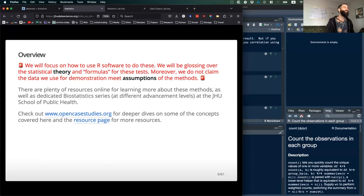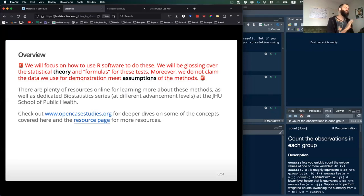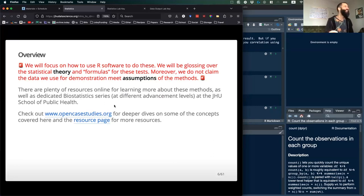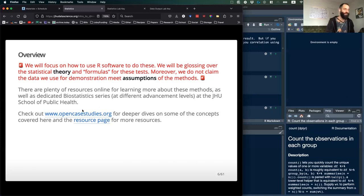We are going to be totally glossing over all the statistical theory, formulas, and math. Also, we are not claiming that we're using data that necessarily meets all the assumptions of normality and heteroscedasticity. So don't at me. There are plenty of resources online, including the whole biostatistics series at Hopkins. If you absolutely love this stuff, I encourage you to go further. We're just going to skim the surface here.